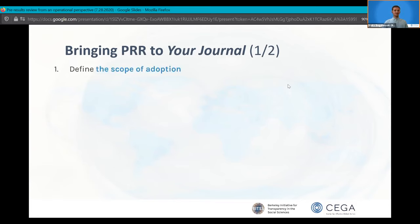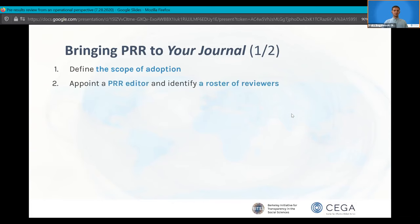If you're an editor interested in bringing registered reports to your journal, you can do so in six steps that we identified based on our experience. First, decide the scope of adoption — is this going to be a pilot like we did initially with JDE, or is it going to be just part of a special issue the way Experimental Economics is doing it? This will largely influence the amount of effort that adopting registered reports will mandate from the editorial team.